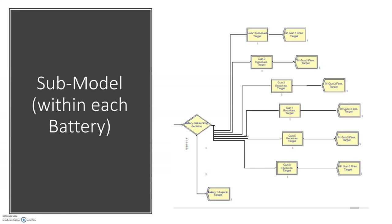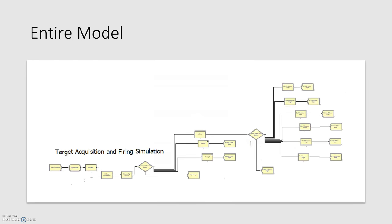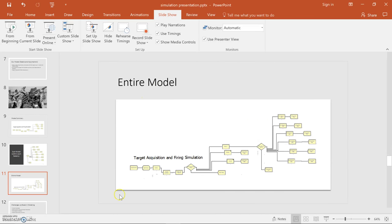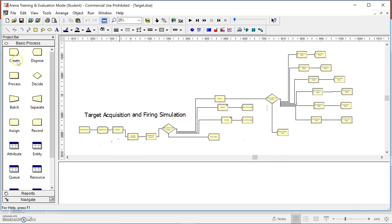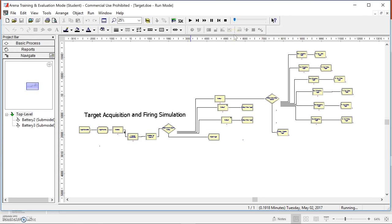But first, let's show you what the entire model looks like and then open it up in Arena so we can run through the simulation process. This is our target operating where targets are currently entering the system. As you can see, decisions are being made on which unit to task them to — in this case it's a preferred order system that rotates through the batteries and evenly distributes disposal. Now let's get to the results.